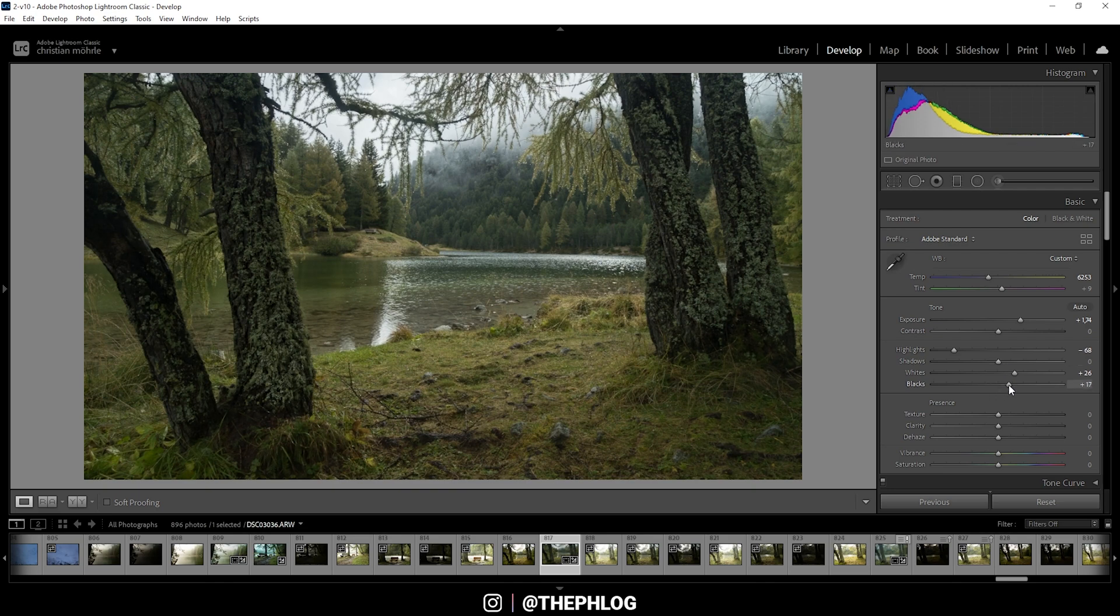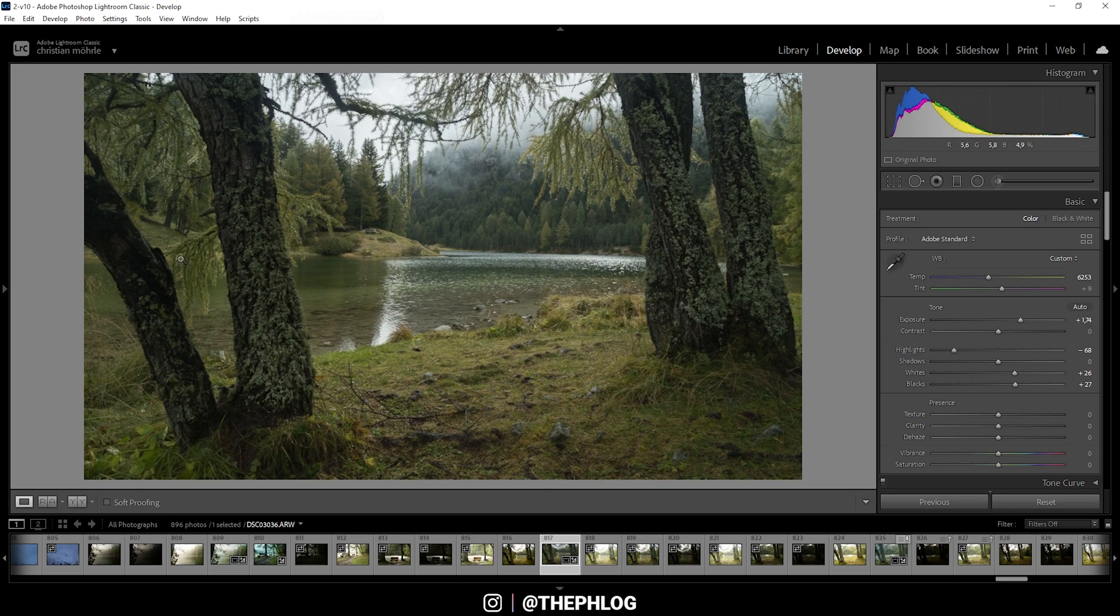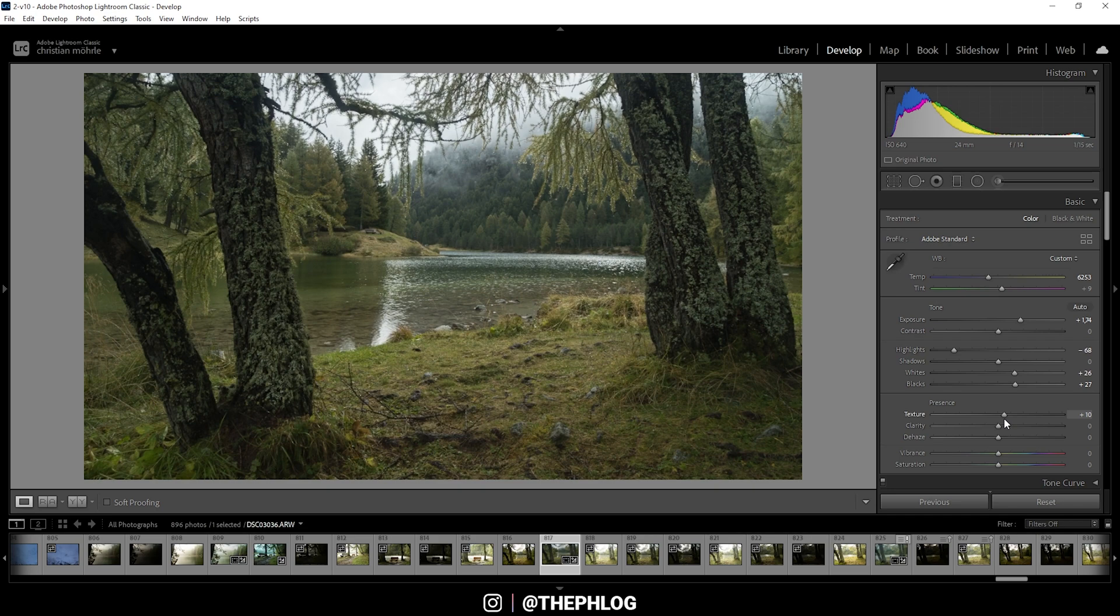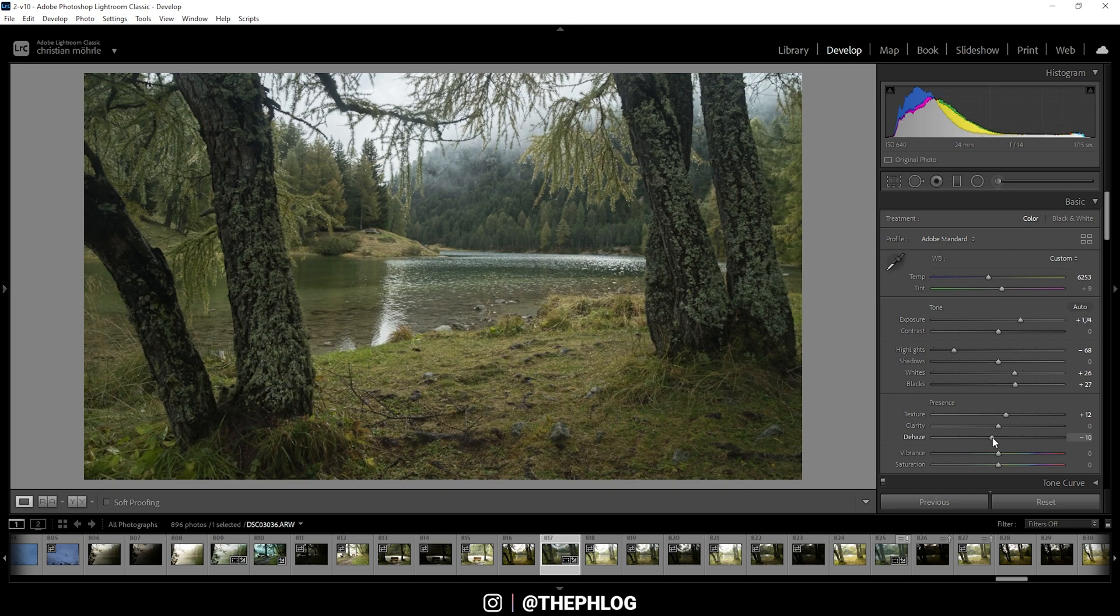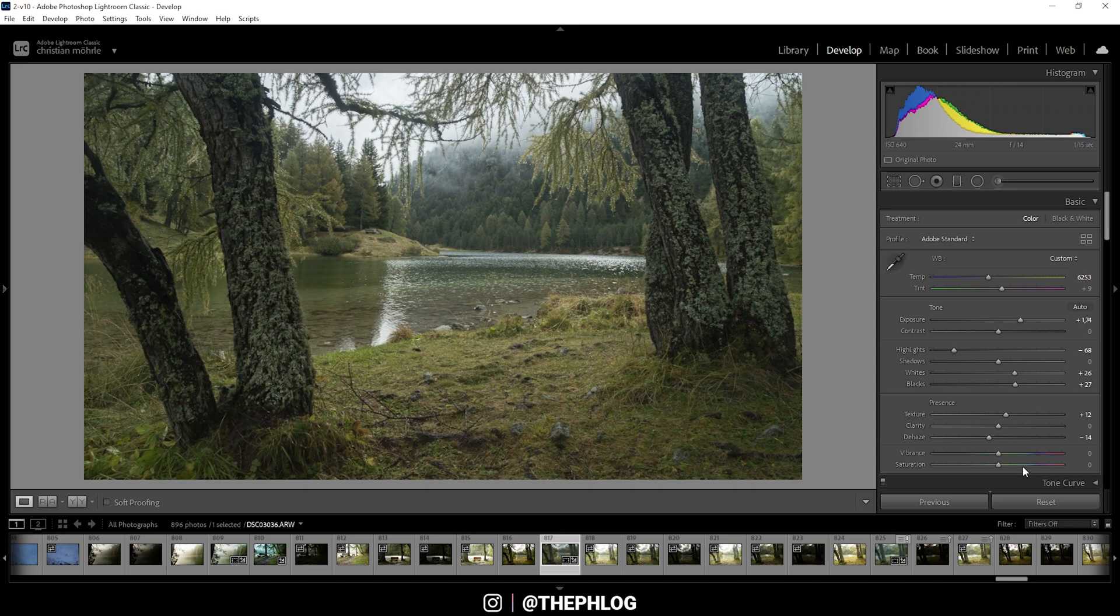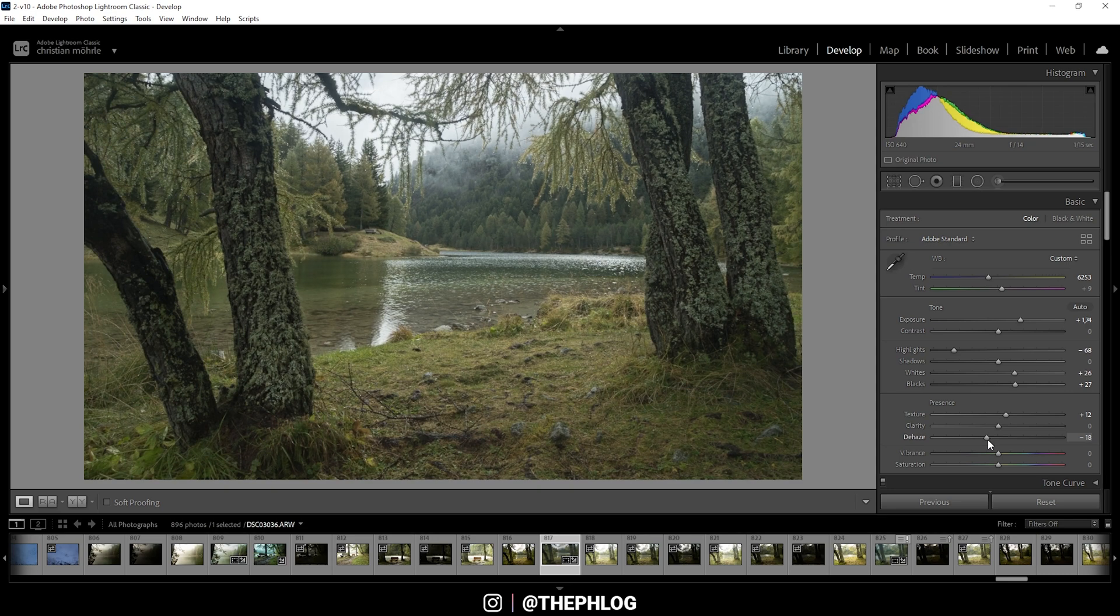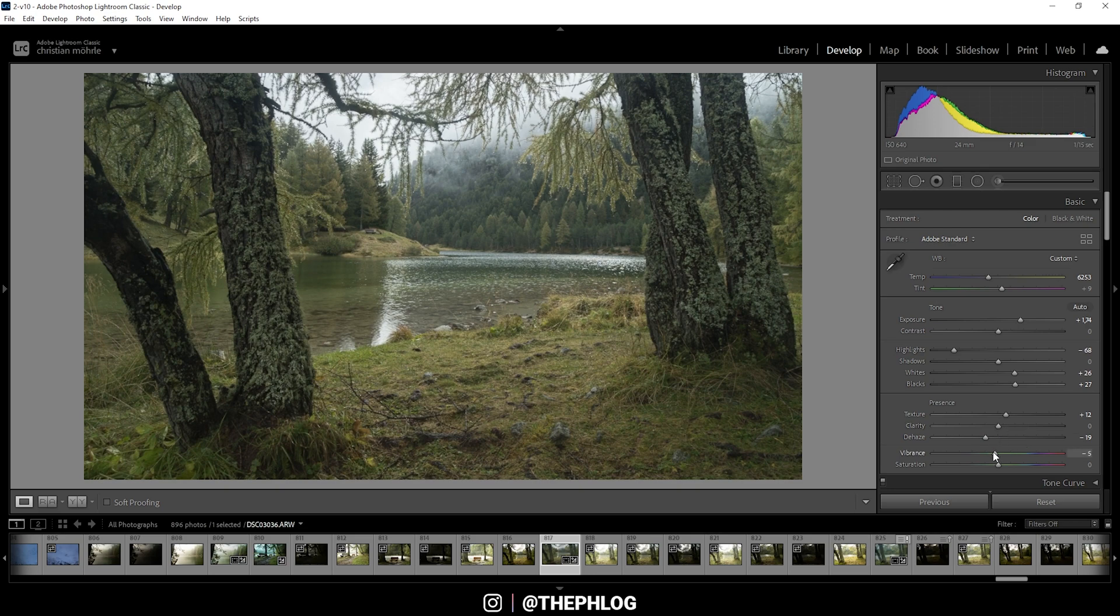All right, now let's work on the presence of the image. First I want to add some texture, which will just give everything some more sharpness. Okay, then I'm dropping the dehaze, which will just add some more kind of atmospheric haze to the image. Again, this works pretty well for a dreamy look in my opinion. And finally let's drop the vibrance a little bit.